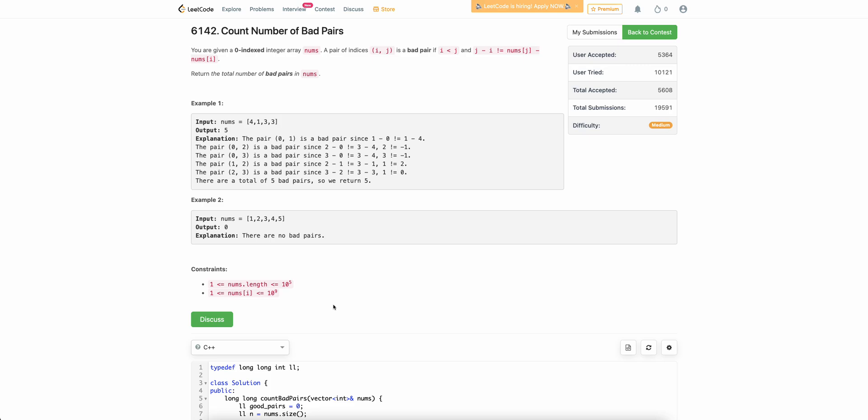Hello everyone, welcome back to your channel. In this video, we will be discussing the second problem of today's bi-weekly contest, count number of bad pairs.